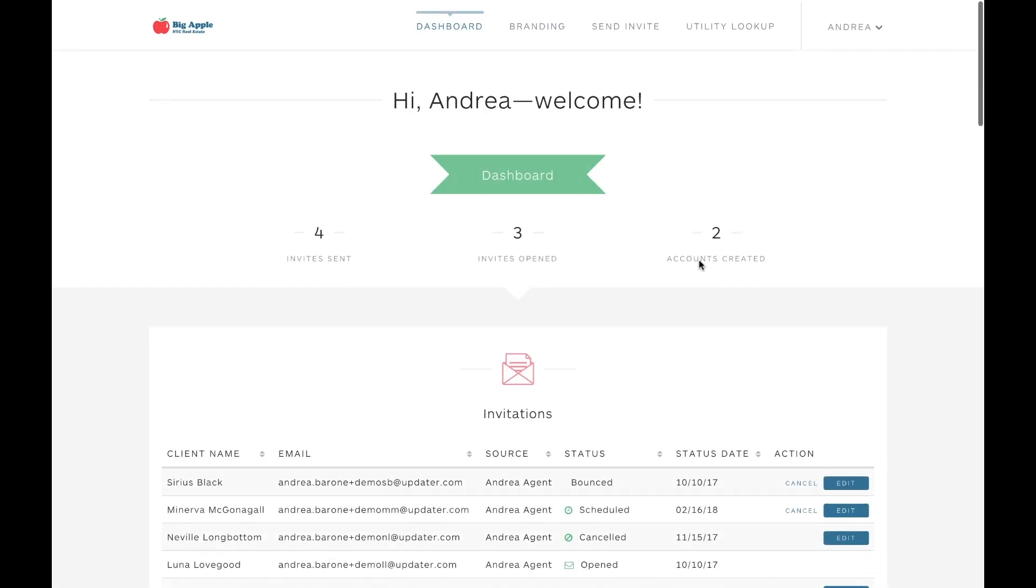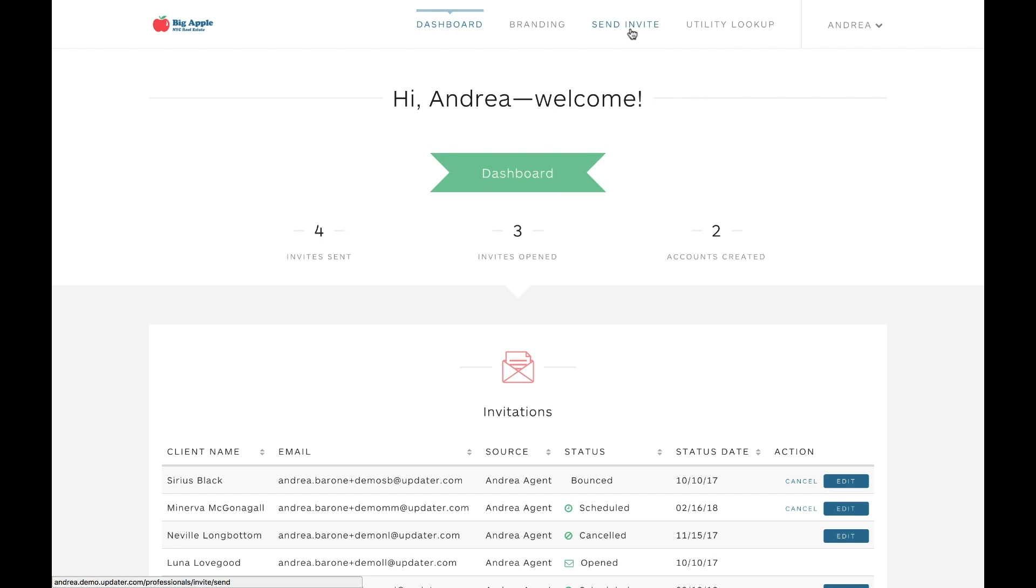Now that your branding is set up, let's talk about inviting your clients to Updater. If you're part of a company who has partnered with Updater, you probably won't have to do this too often unless you'd like to invite friends or family. If you've subscribed to Updater on your own, this is where you'll be creating invites for all of your clients.